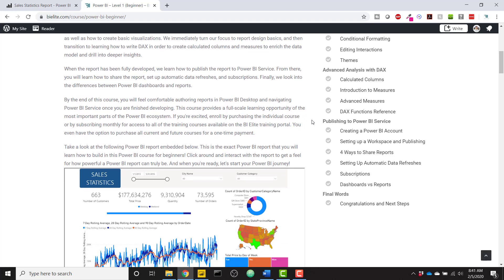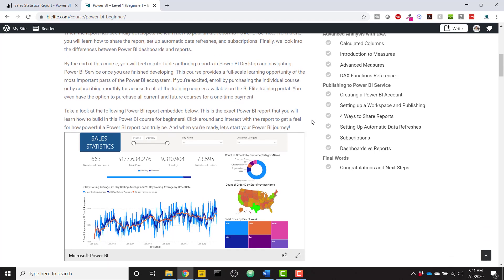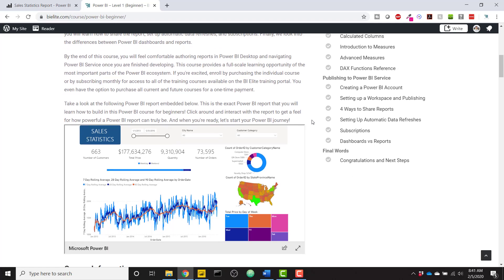Then we'll be done with all of the Power BI development, at which time we'll publish it up to Power BI service. I will show you how to set up everything there and share your reports, as well as set up automatic data refreshes, subscriptions, and then we'll talk about dashboards versus reports.